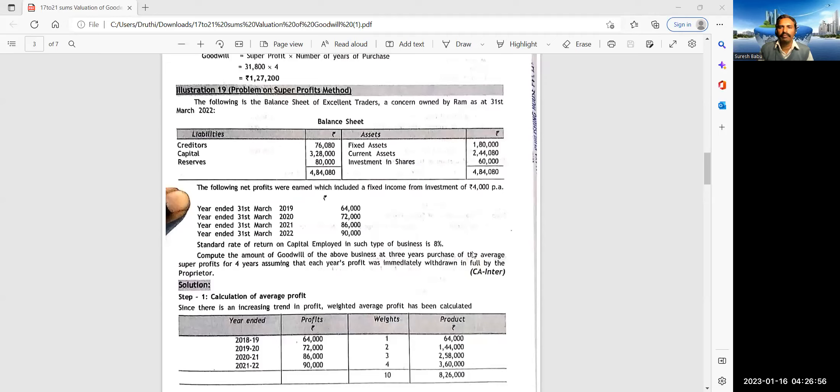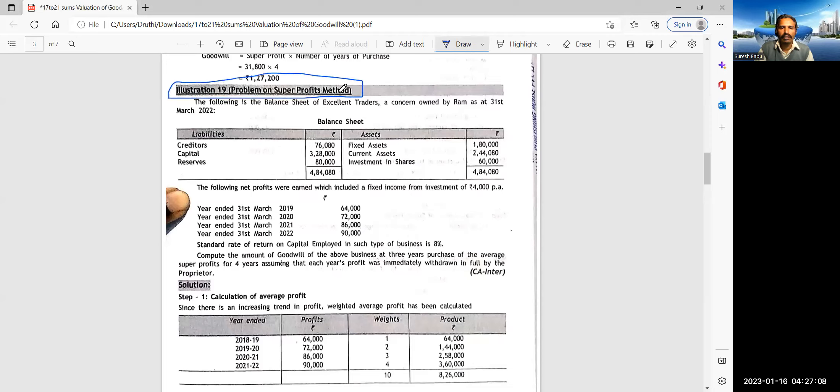Good morning, dear students. You are welcome for one more video presentation of Corporate Accounting of third semester BCom, Bangalore North University.